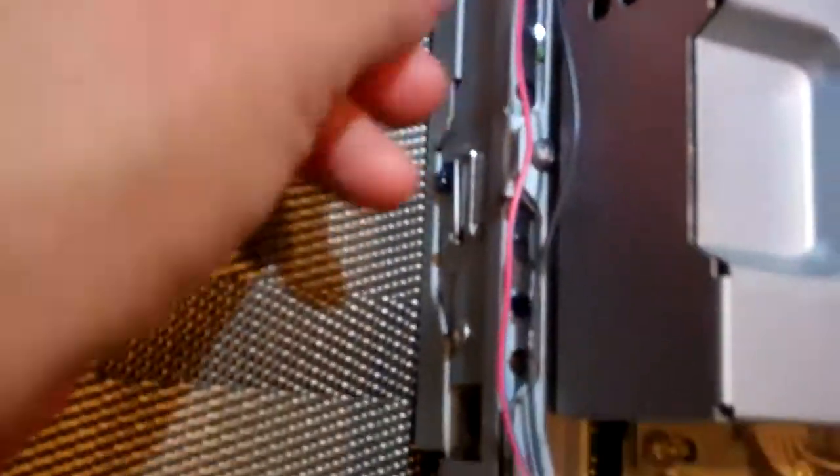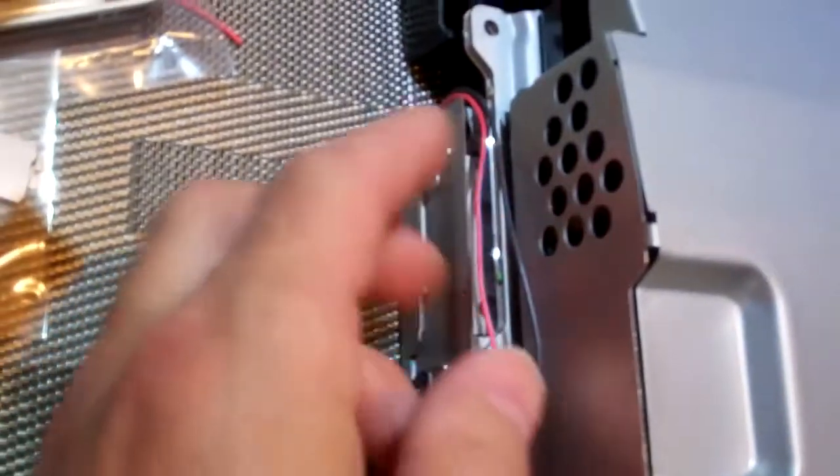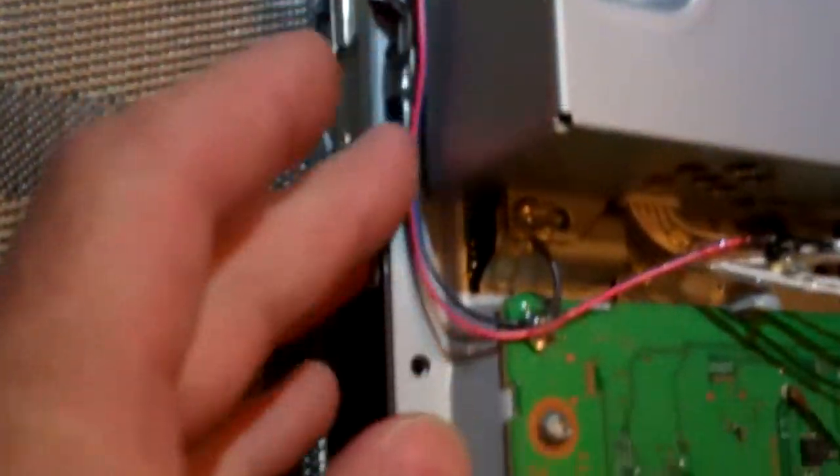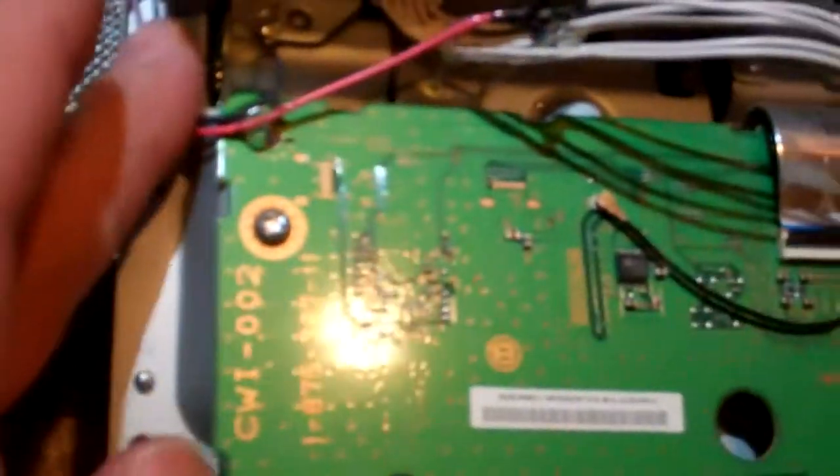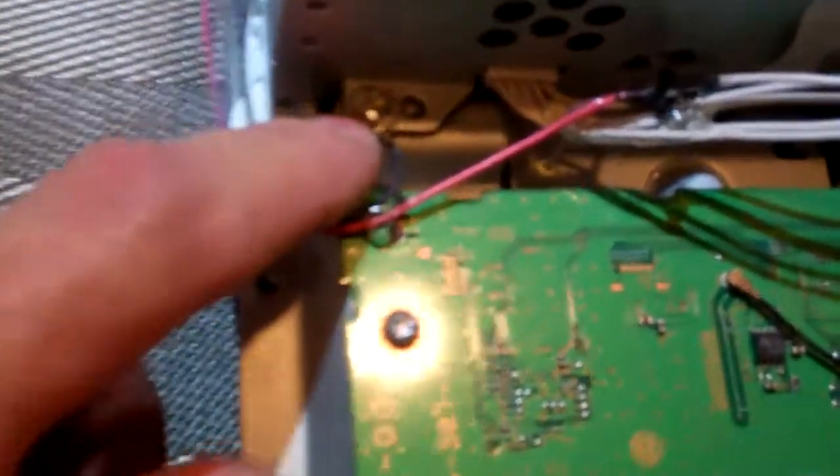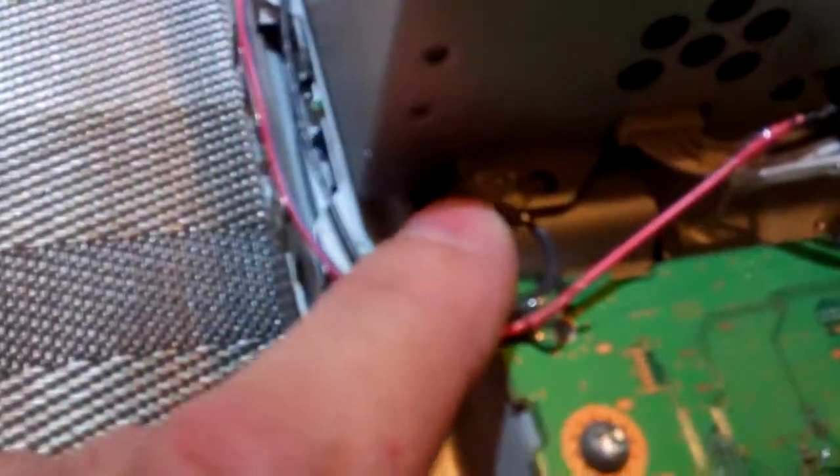The way we routed the wires is we brought them up behind the hard drive cage along the side of the power supply to the front. Our ground wire is just going to get stripped and wrapped around this ground lug right here.